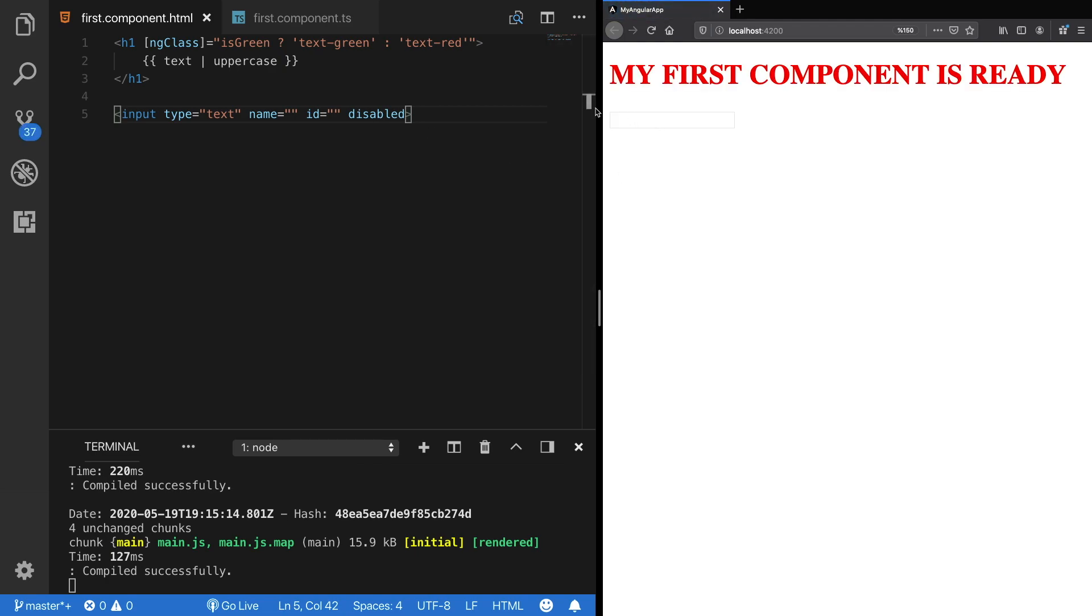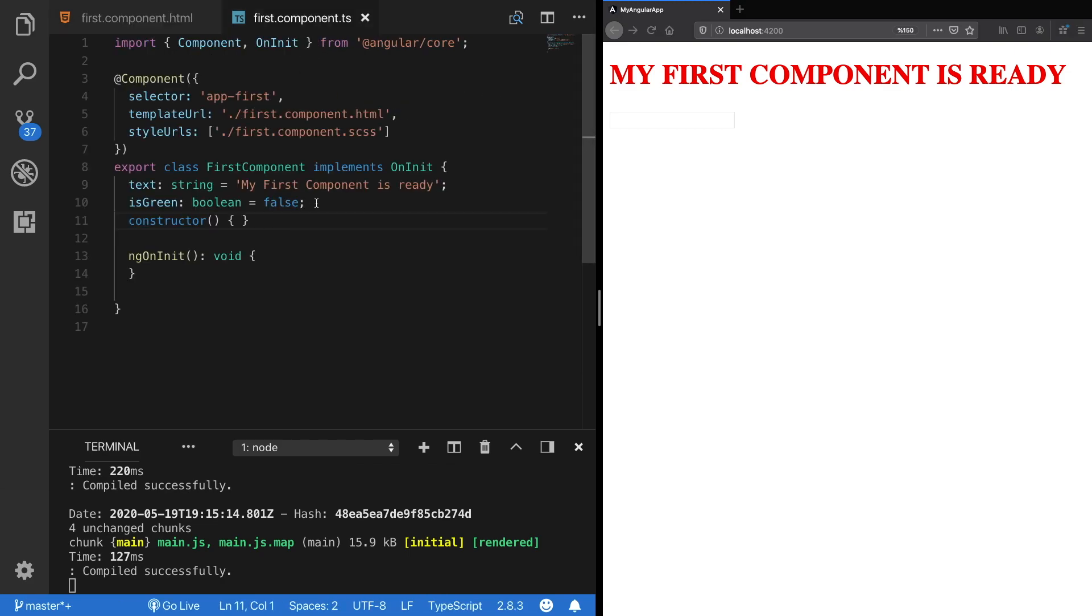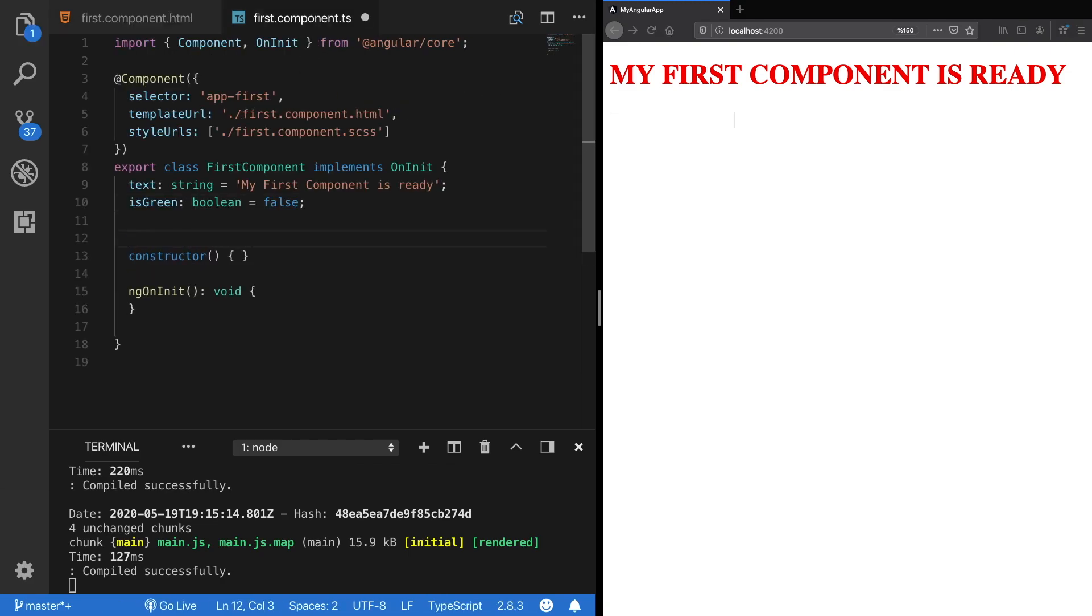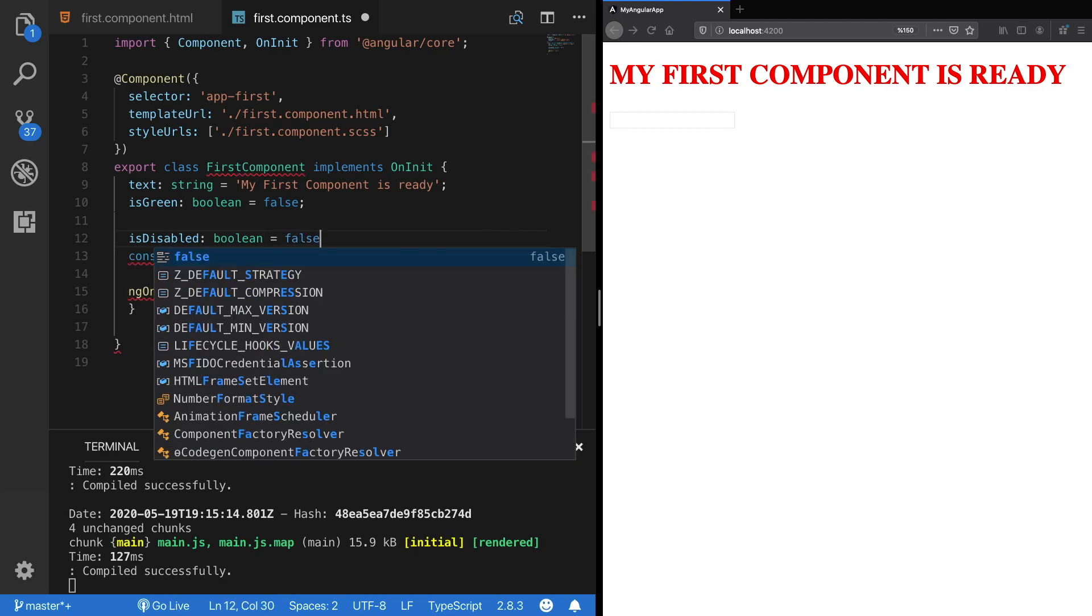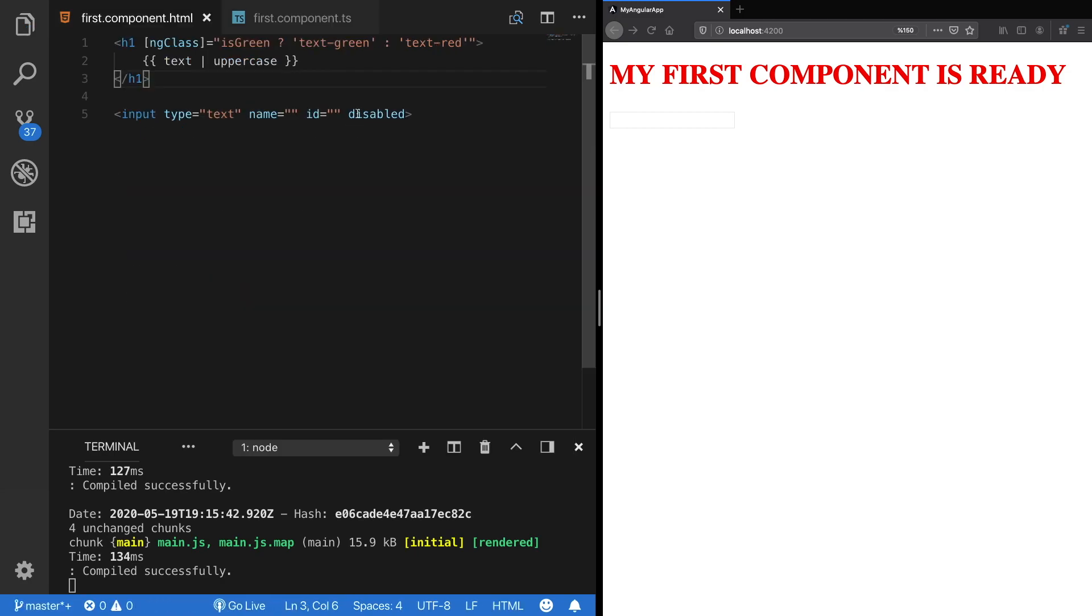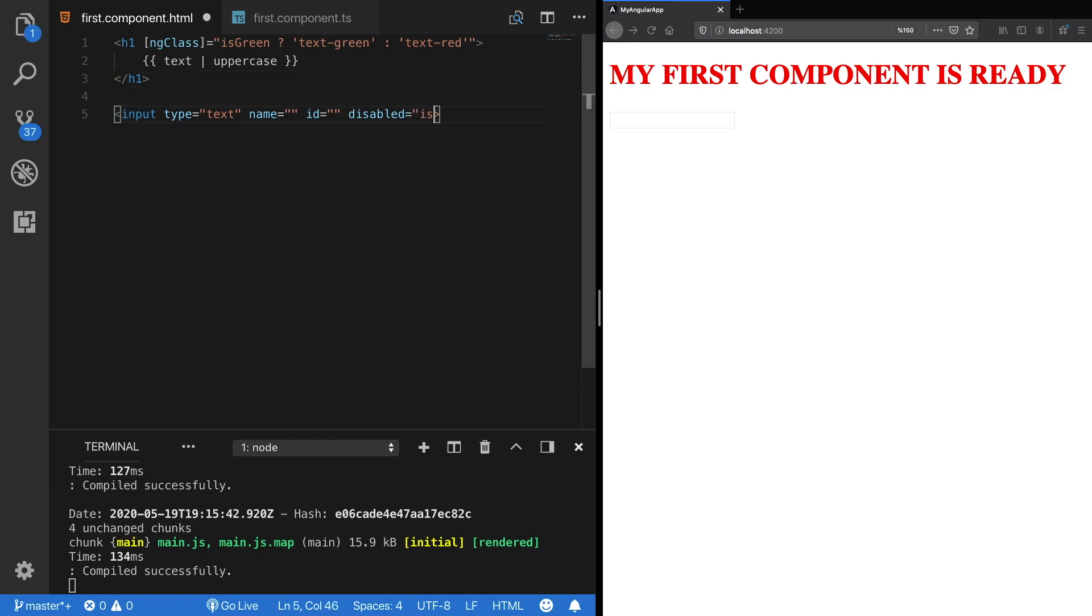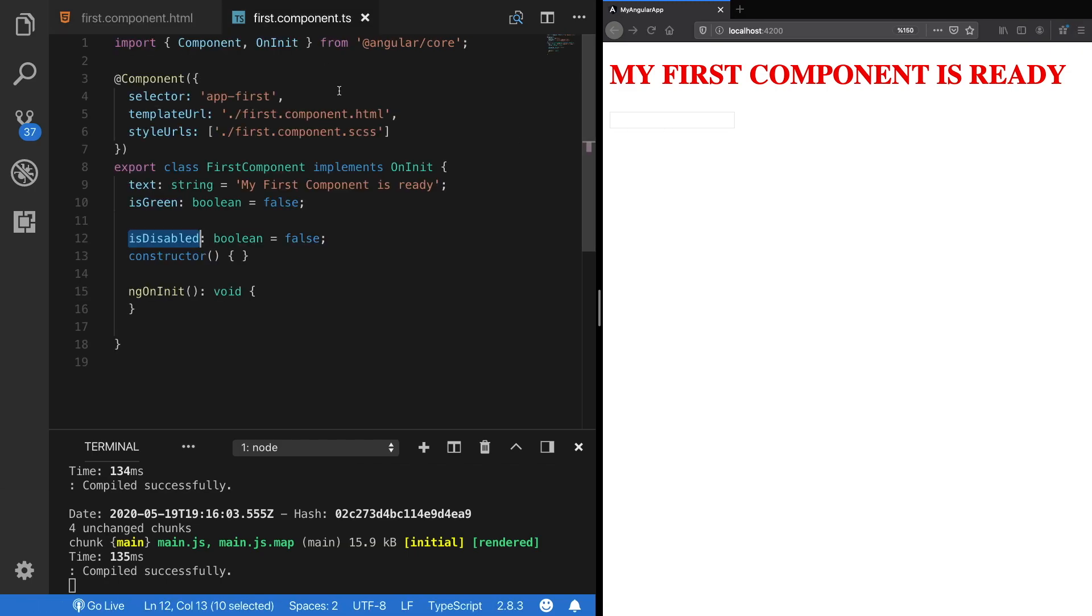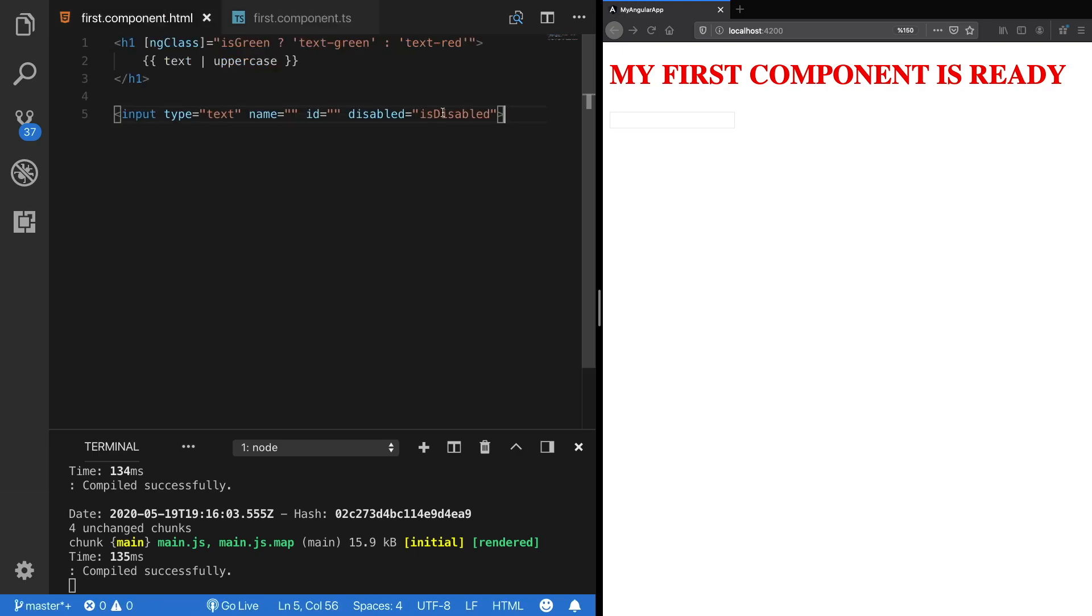Okay now I am creating here a boolean variable called isDisabled, and let's set it to false. Now when I call this variable here and assign it to our disabled attribute, the disabled attribute should be turned off and I should be able to type again. But as you can see this doesn't work. That's because here we defined a boolean variable but here we assigned it as a string.